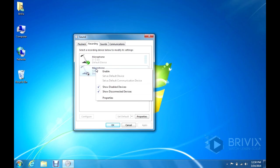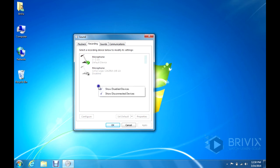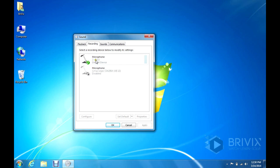If you right click you can also have options to show disabled devices and I have done that so that you can see that I have two microphones set up. That's really all there is to it.